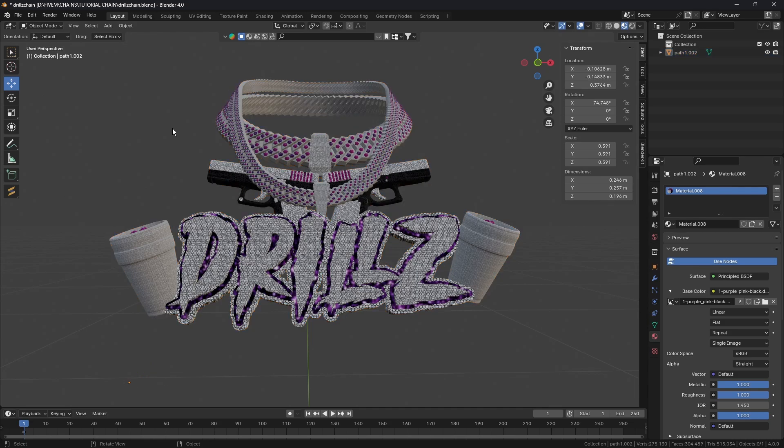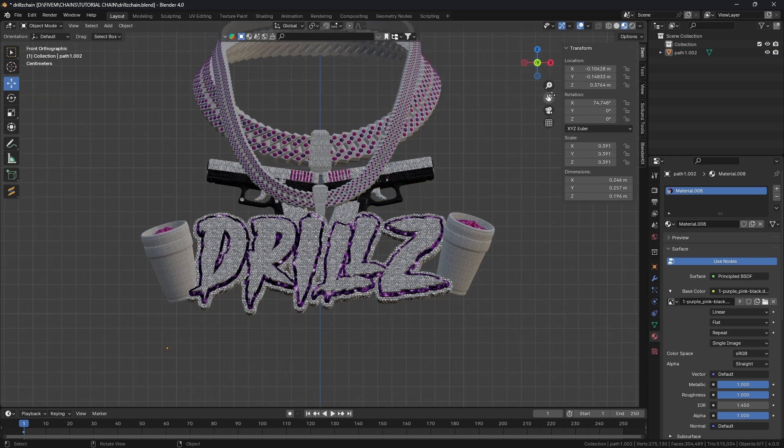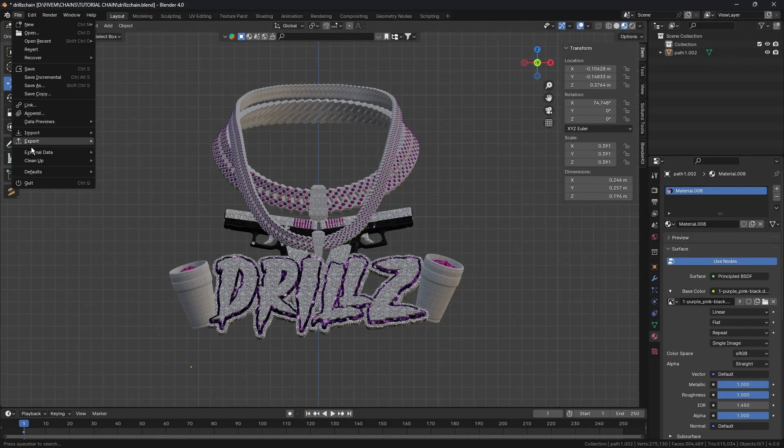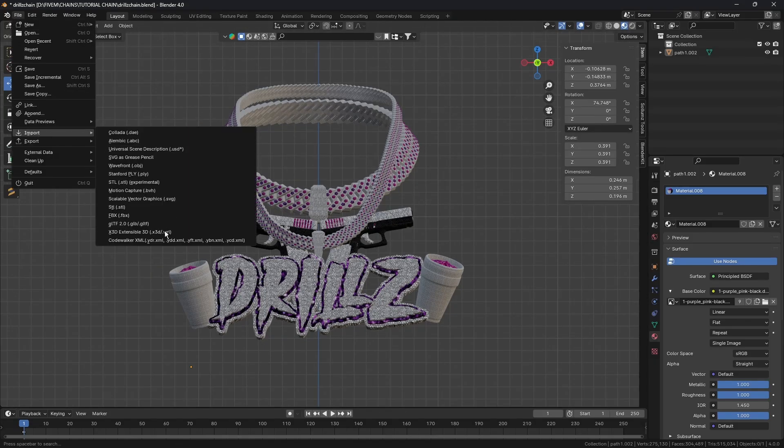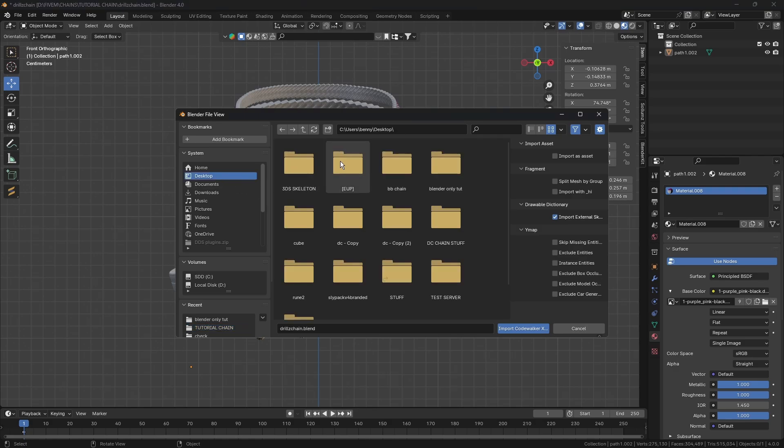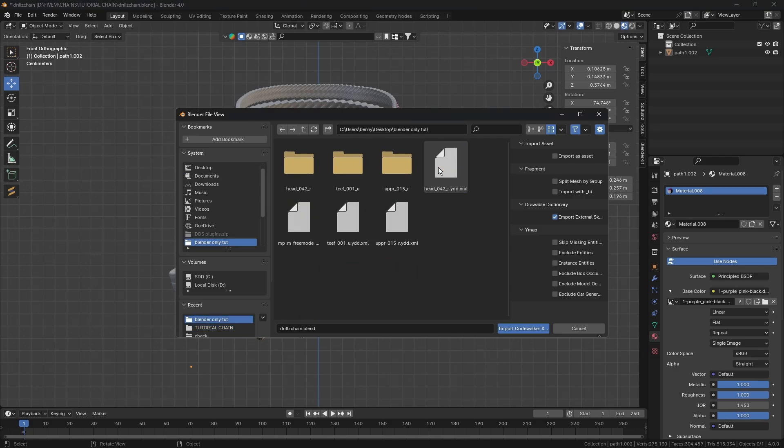We're going to come into Blender - I've already got my chain here, the infamous Drills chain. We're going to go to File, Import, and CodeWalker XML.